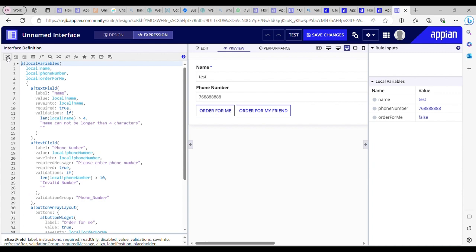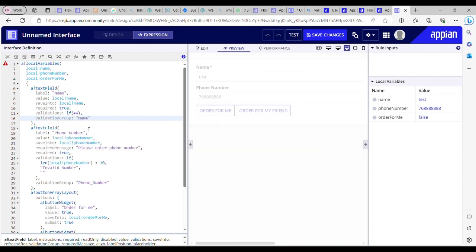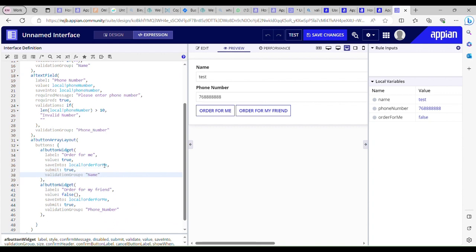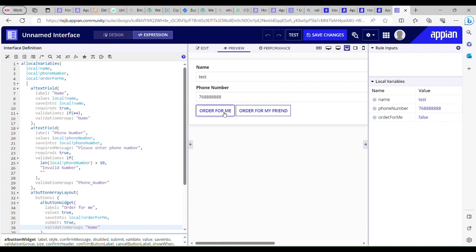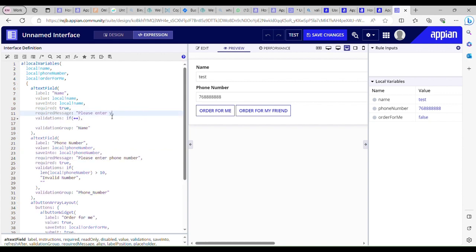Now let me show you something quick. I am going to use a validation group in my name field as well — a validation group called 'name'. I will use the same validation group in my 'Order for Me' button. What I am trying to do is: when I click 'Order for Me' I have to provide the name but not the phone number, and vice versa for 'Order for My Friend'. I'll also add the required message 'Please enter your name'.